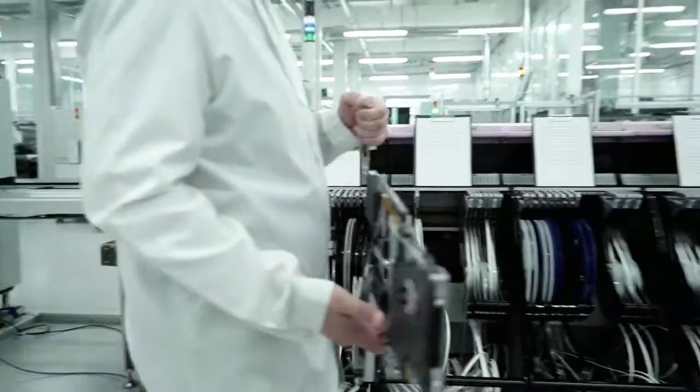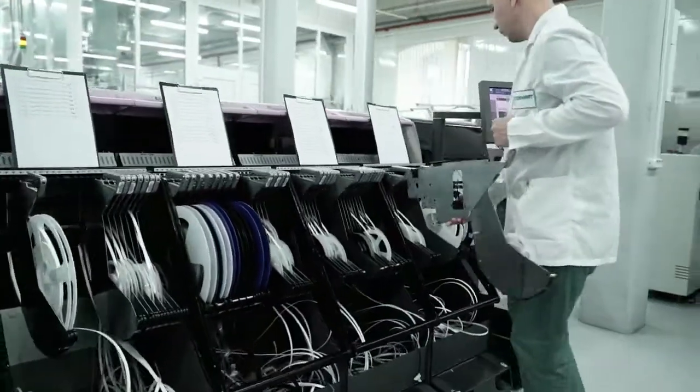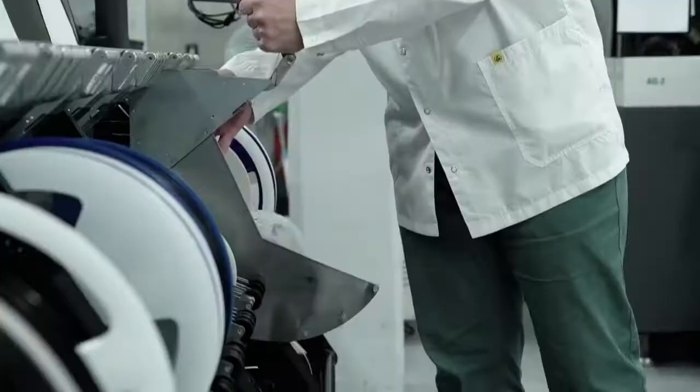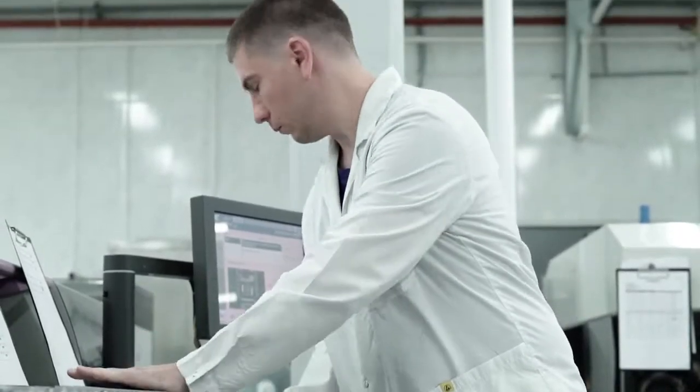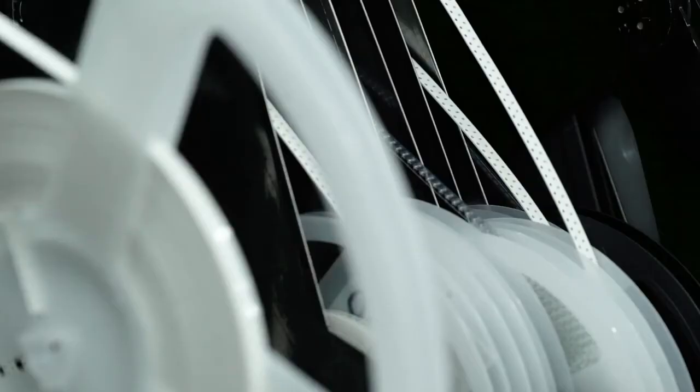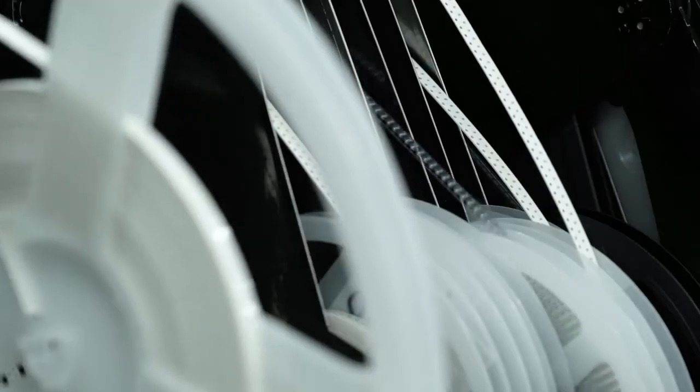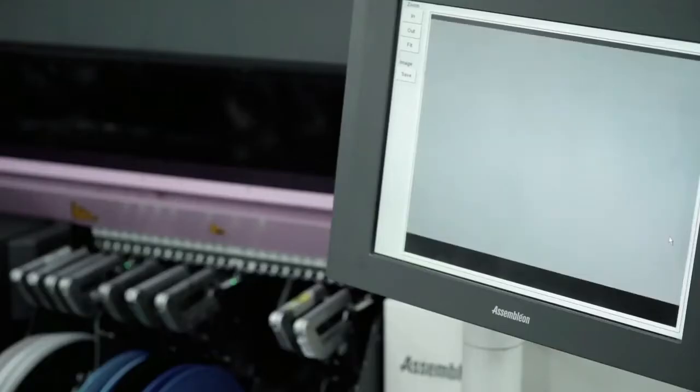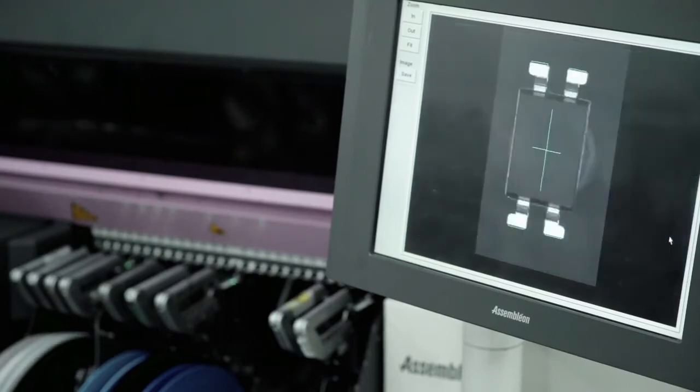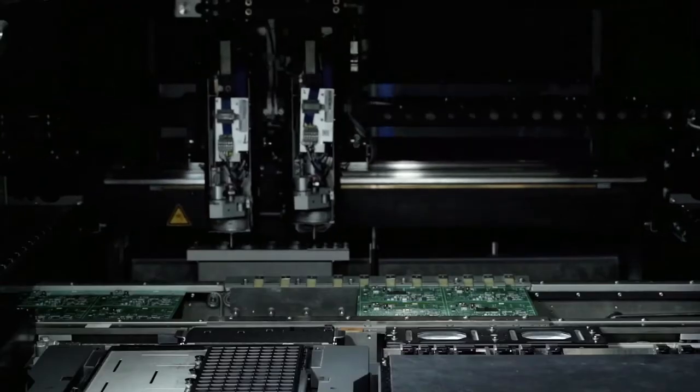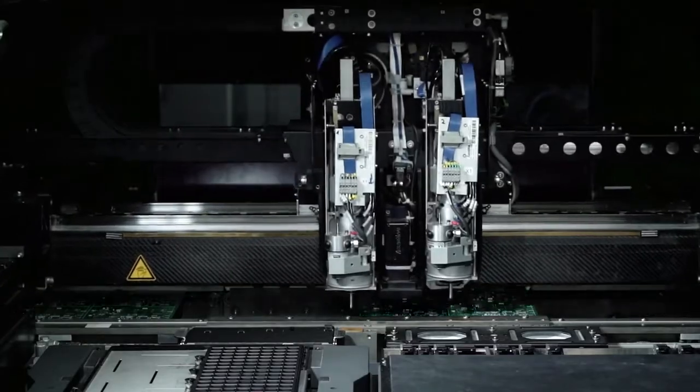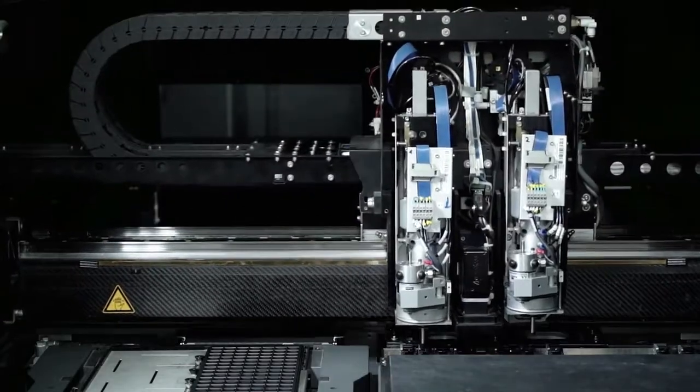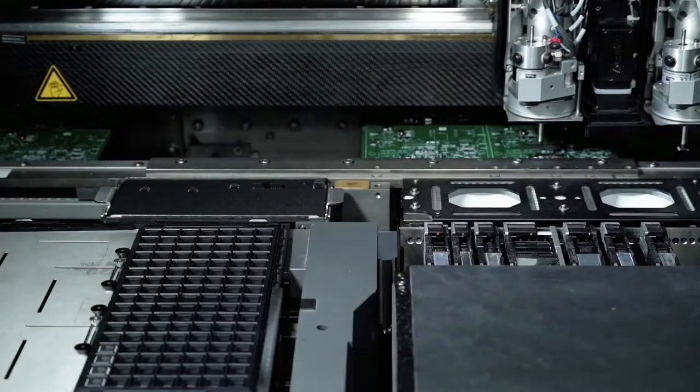SMD placement machines arrange components on the PCB in accordance with the design documentation using a pre-written program. Before the assembly process starts, the machine's camera determines the coordinates of the reference marks on the panel for correct positioning on the PCB's contact pads.